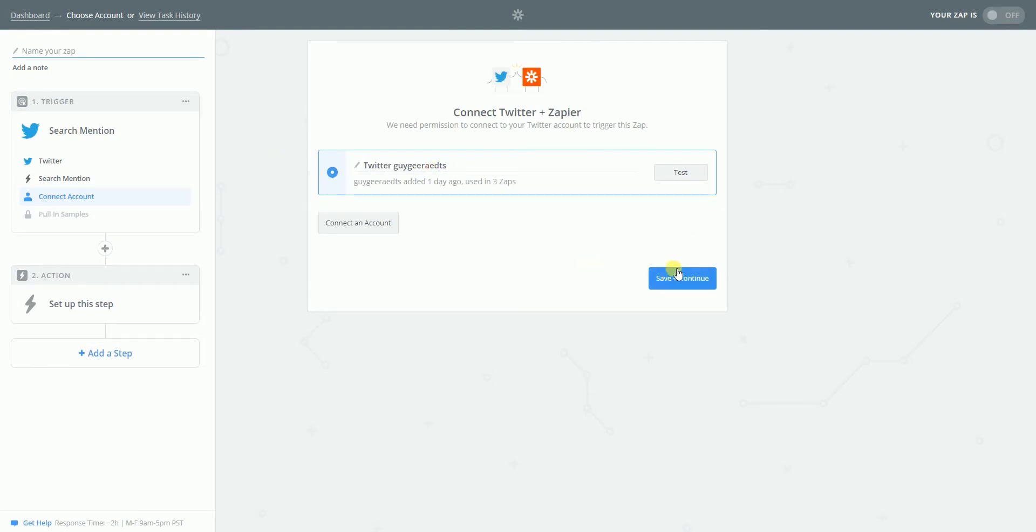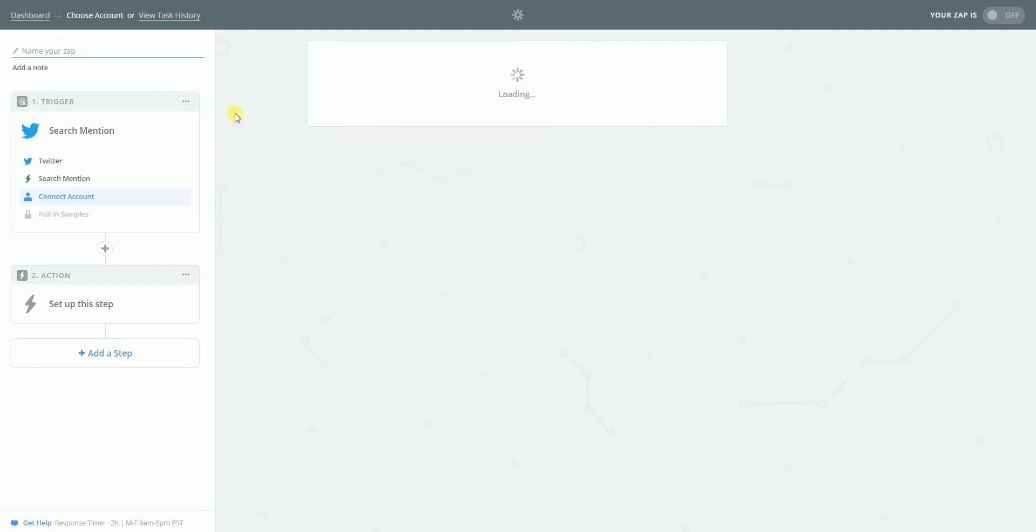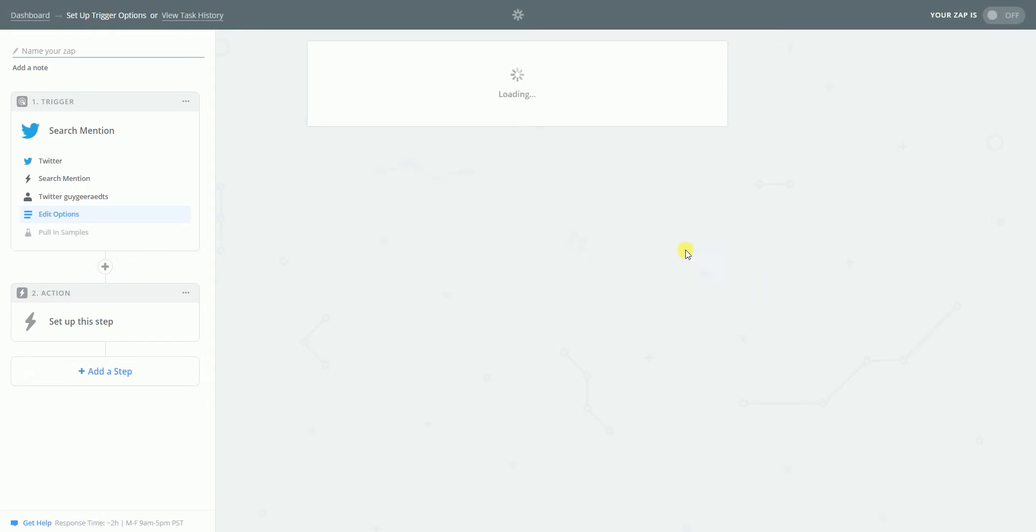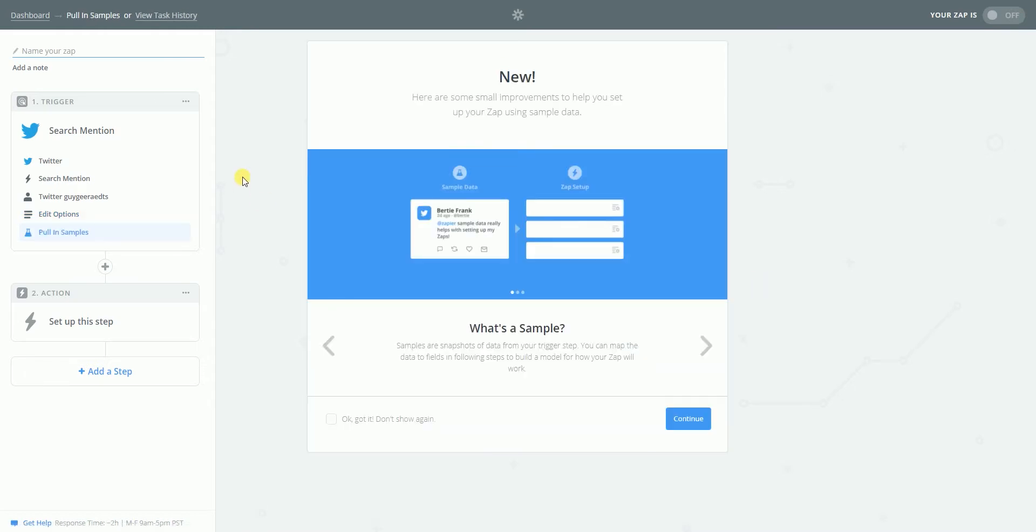This is my Twitter account. Yep. Connect it. So what search term? I want to search for Pokemon. Really excited about this stuff. So let's do that.